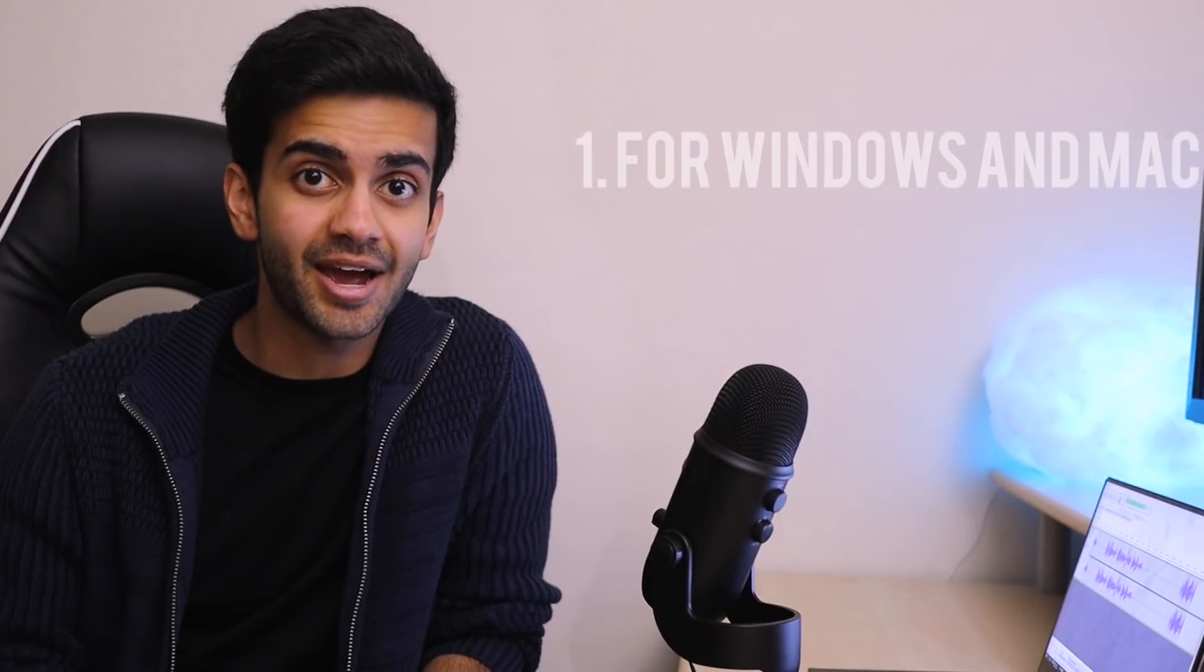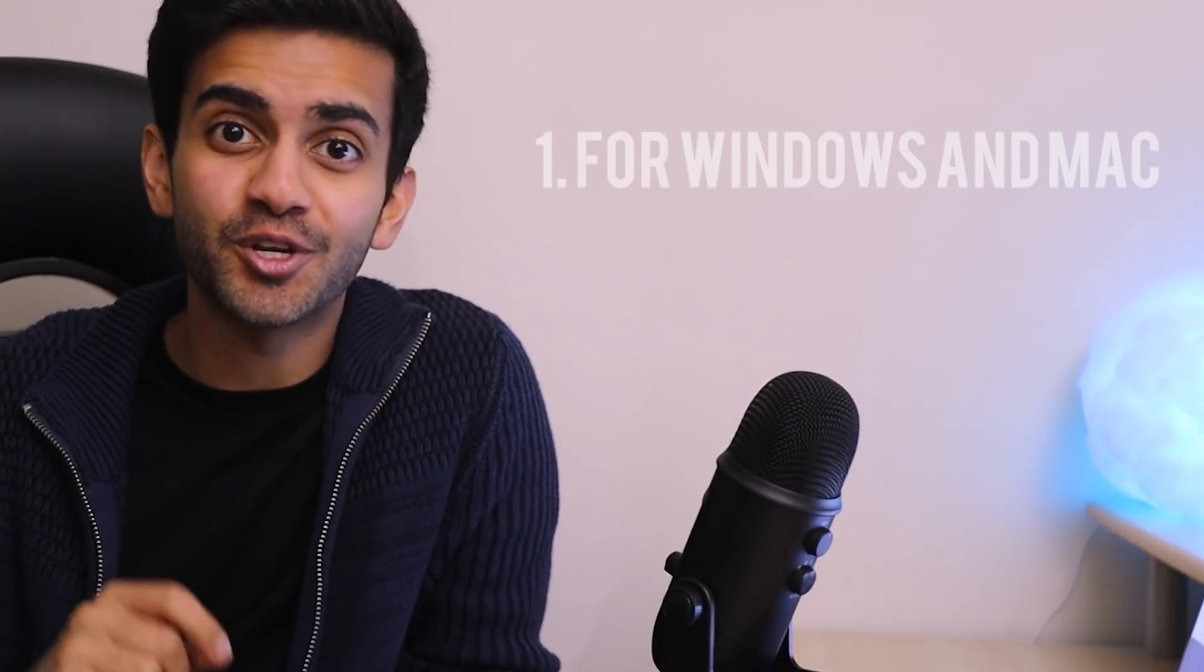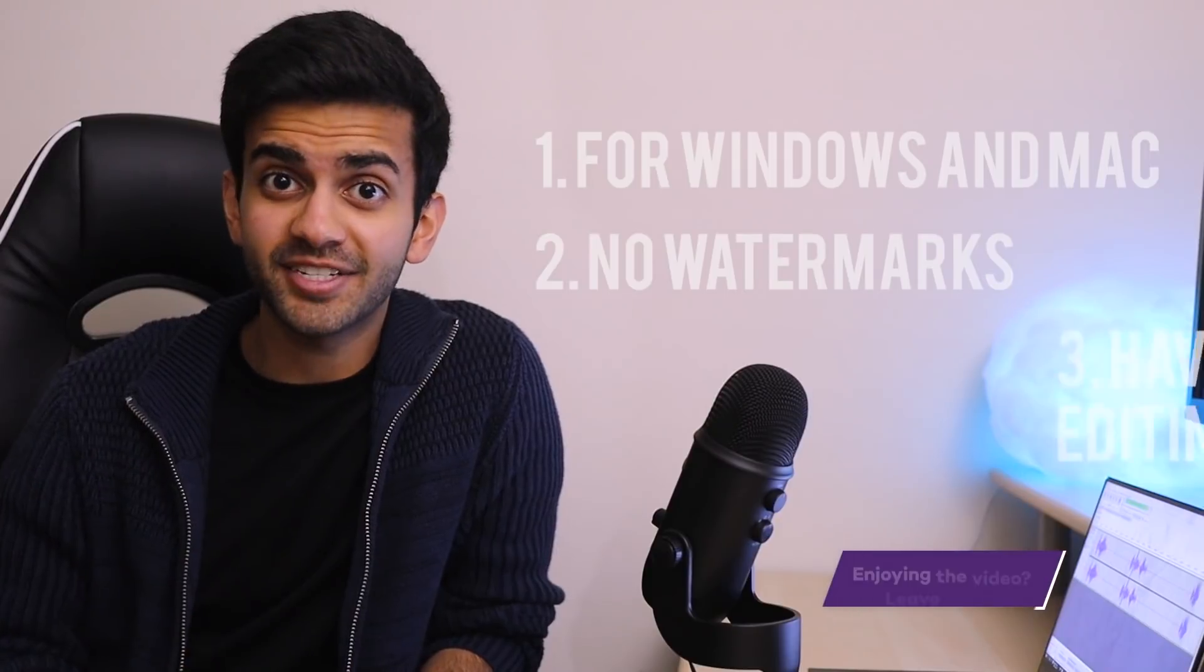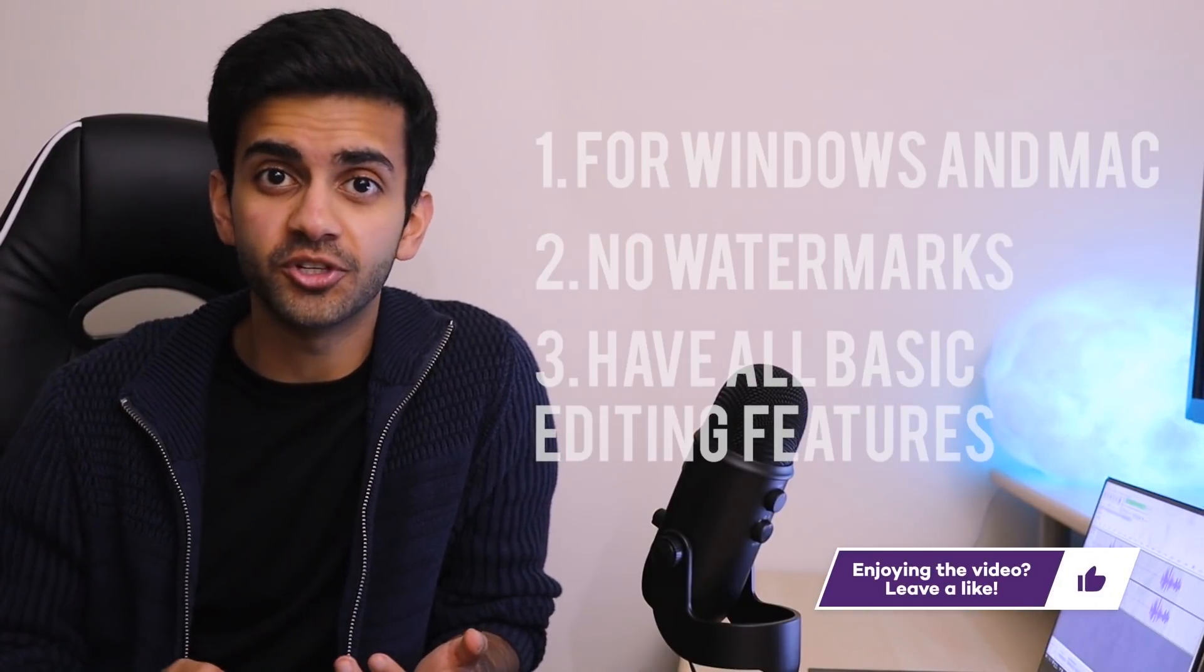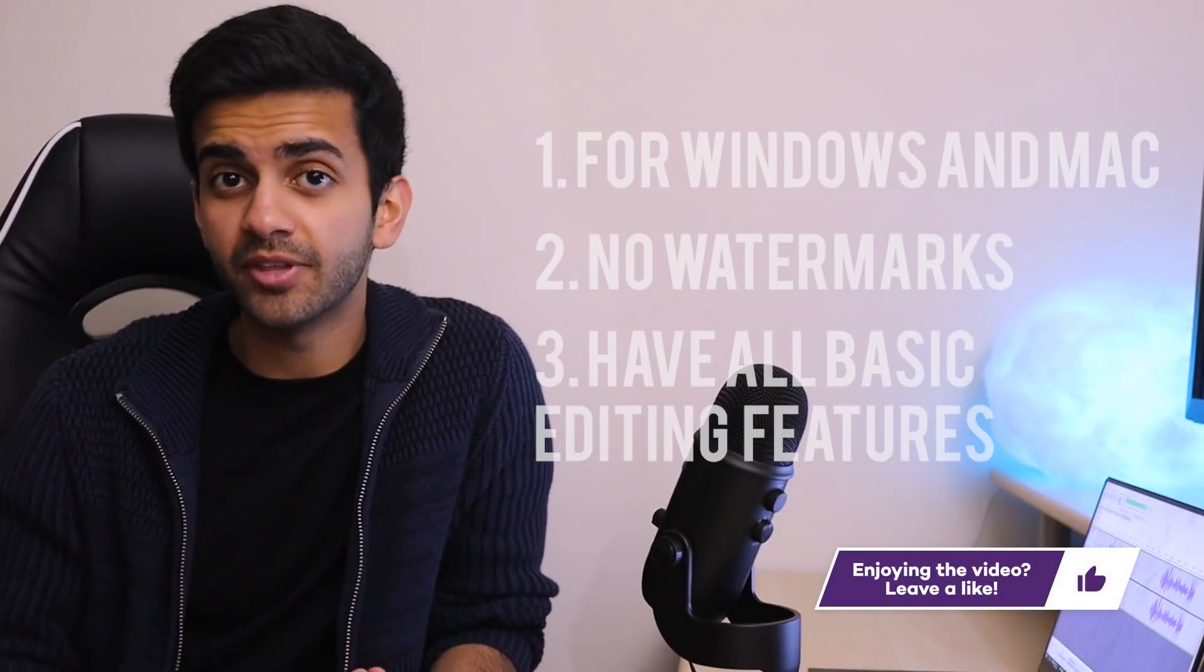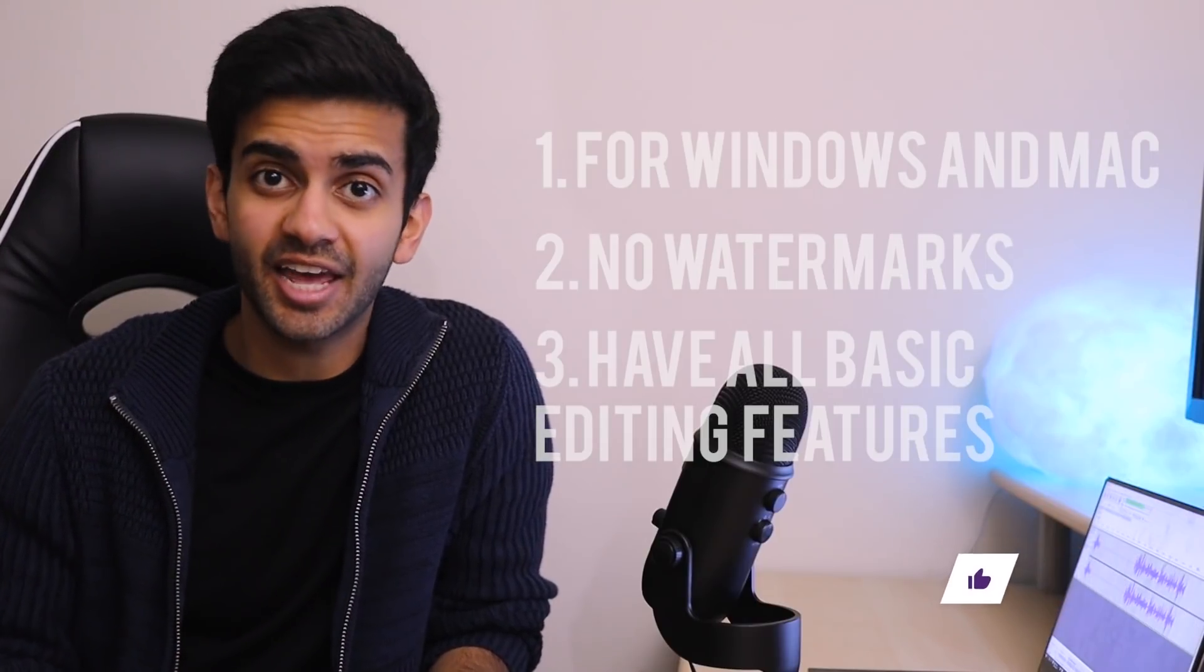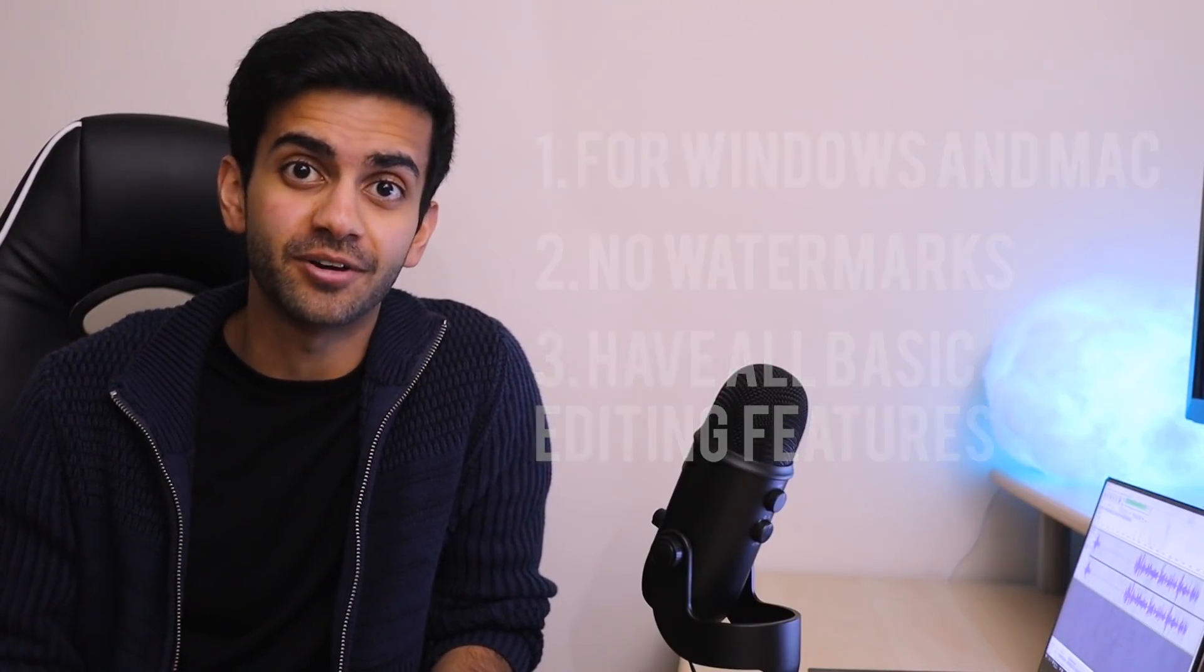Now there's hundreds of programs you can choose from so I want to make sure that I choose the best software, so every single one must meet the following criteria. Each program must be available for both Windows and Mac. There must be absolutely no watermarks and the program must have all basic functionality available so you should be able to add a bunch of video clips, trim them, add effects to them, as well as edit the music and text and be able to export it as a full video. And so with that being said, let's get started.